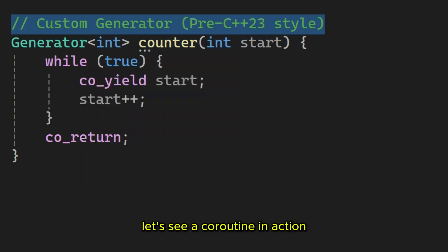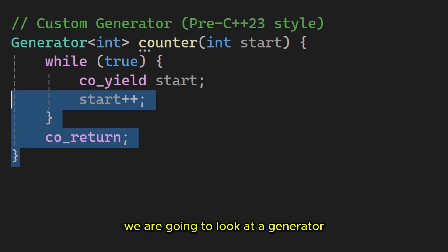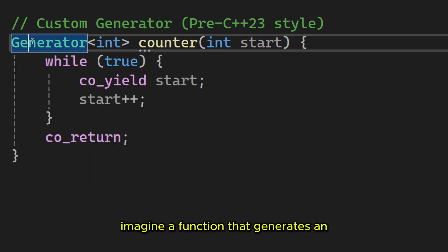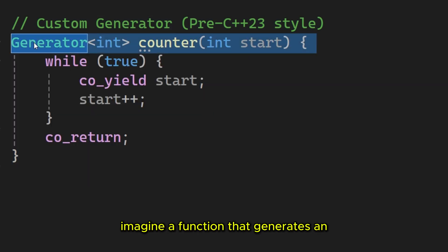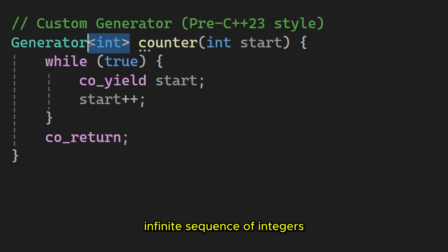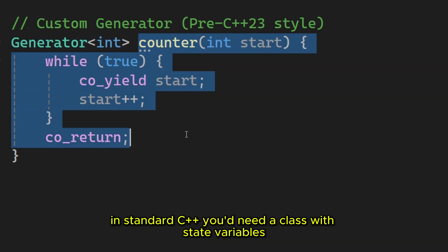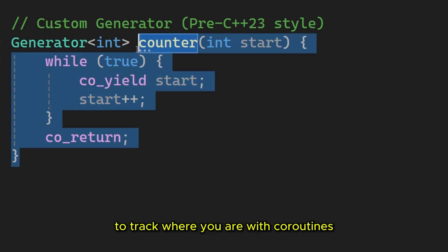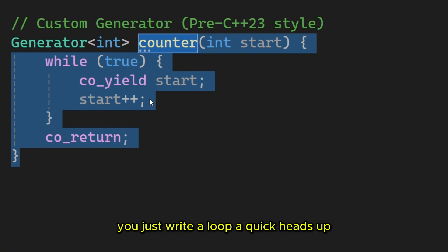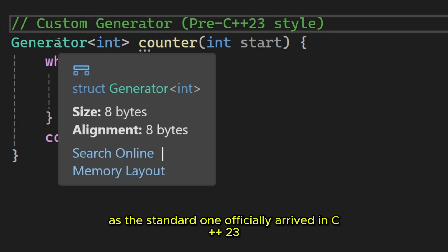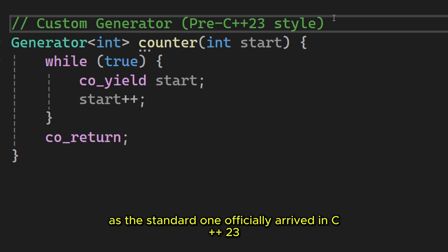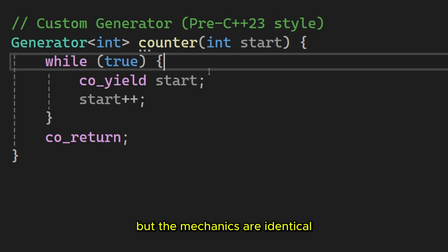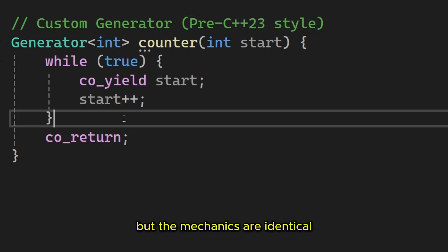Let's see a core routine in action. We are going to look at a generator. Imagine a function that generates an infinite sequence of integers. In standard C++ you'd need a class with state variables to track where you are. With core routines you just write a loop. A quick heads up. We are using a custom generator class here, as the standard one officially arrived in C++23. But the mechanics are identical.